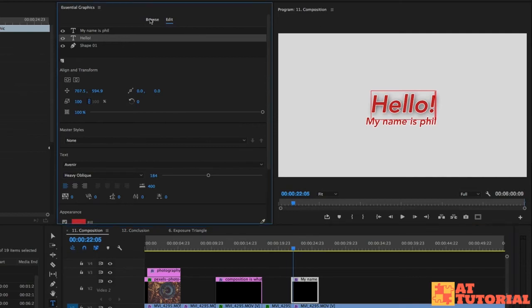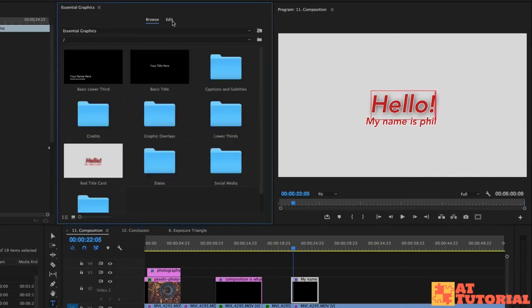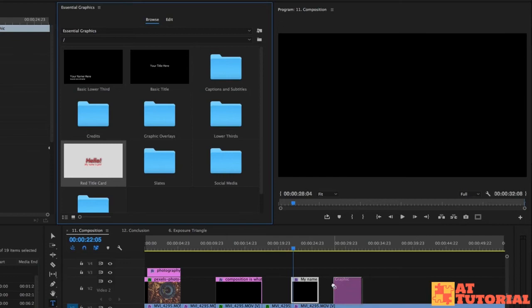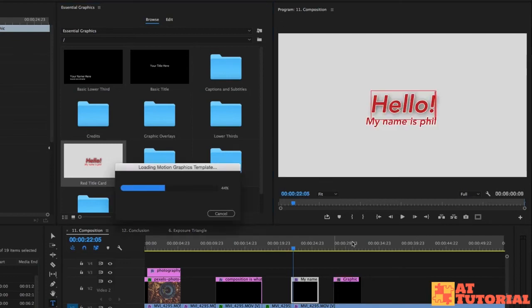Now, if we go back to browse on our essential graphics panel, we see this red title card and hey, that's awesome. Now I can go to another video, I can go to another sequence, drag this onto my title or my sequence. It's going to load it.